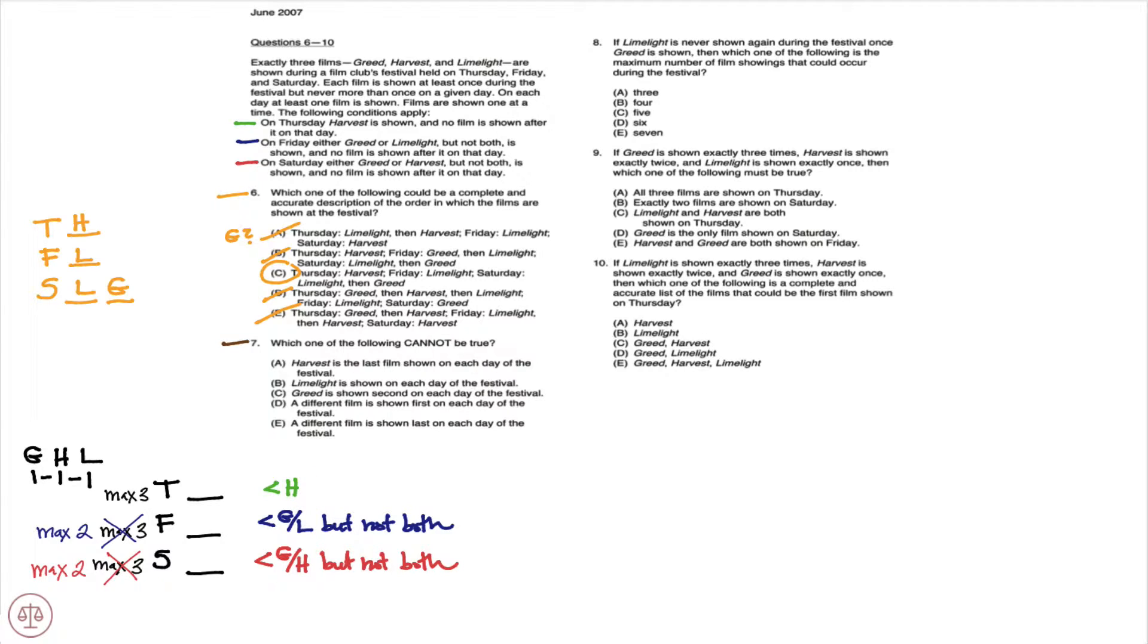Notice also on Saturday, we could have Harvest be the last film shown on Saturday, but the problem with A is that Harvest cannot be the last film shown on Friday because we need either G or L based on condition two and no film can be shown after G or L on that day.